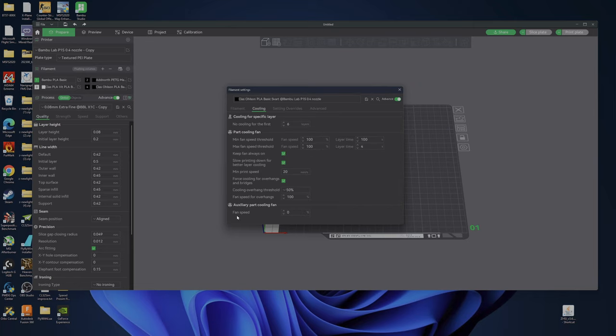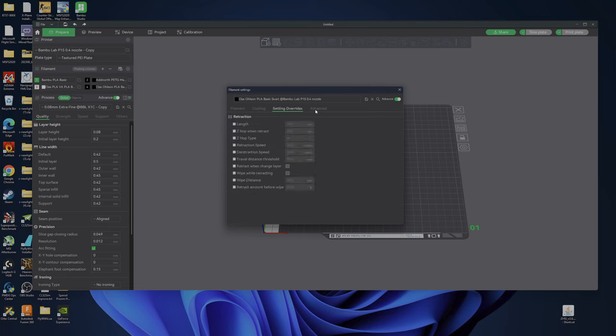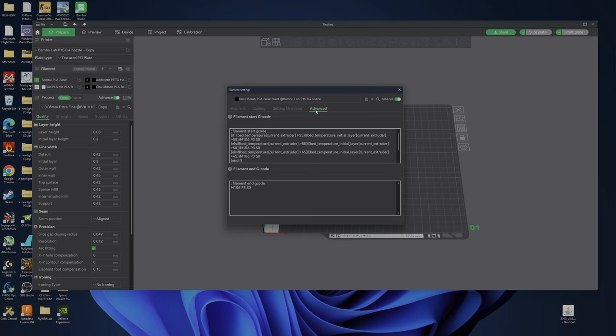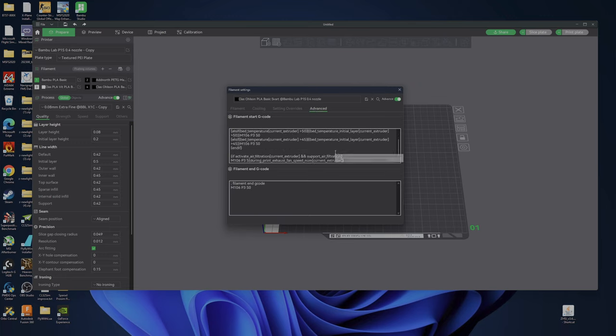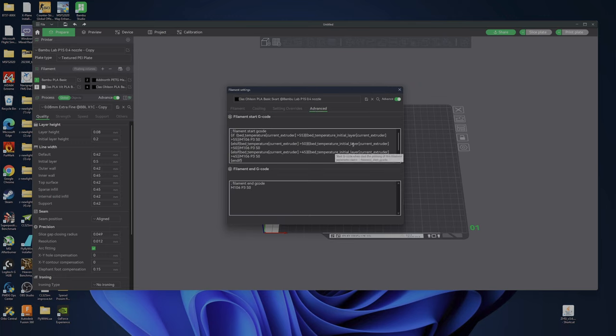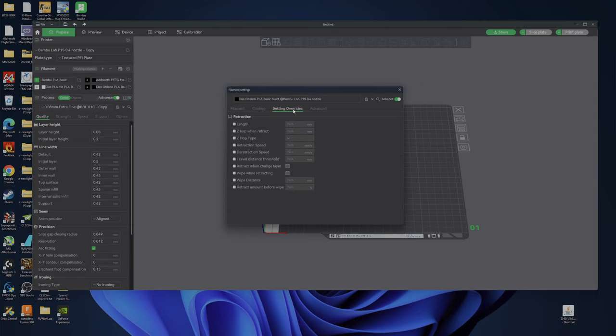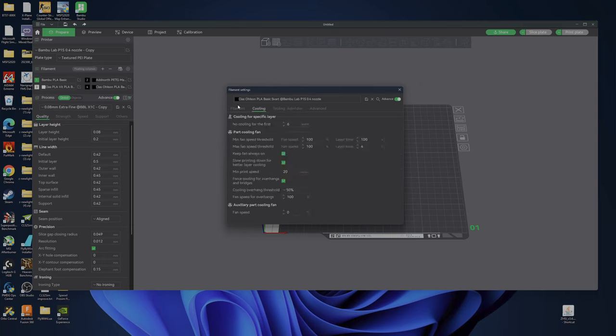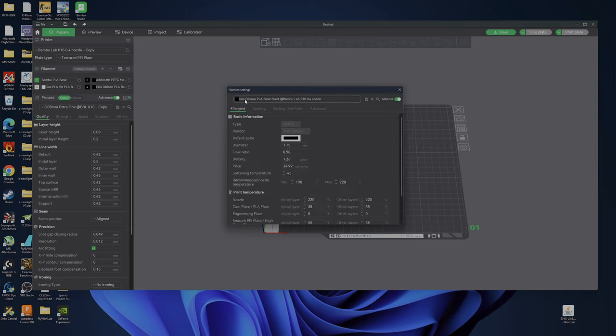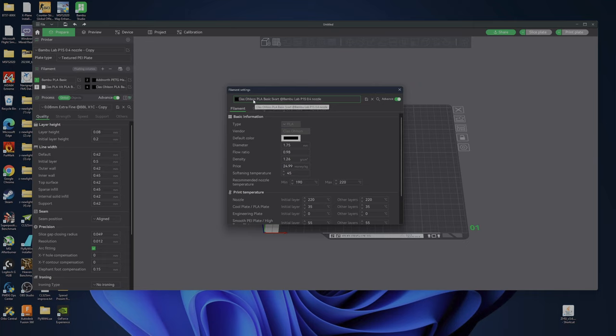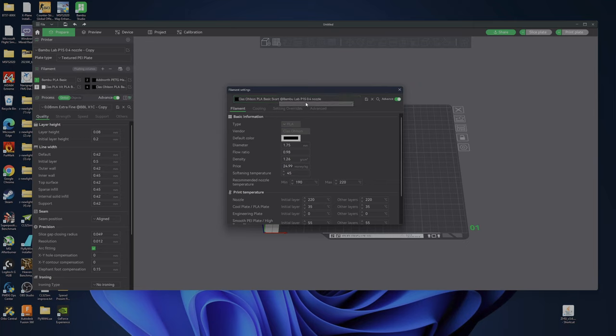Cooling, I have set auxiliary part cooling fan to zero. And nothing else I think. If someone sees anything, please tell me. So I called it the store name, Claes Olsson PLA basic black at Bamboo Labs P1S 0.4 nozzle. And I've saved it, of course.